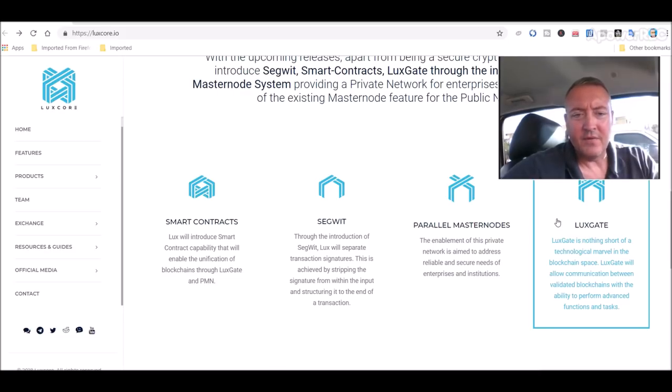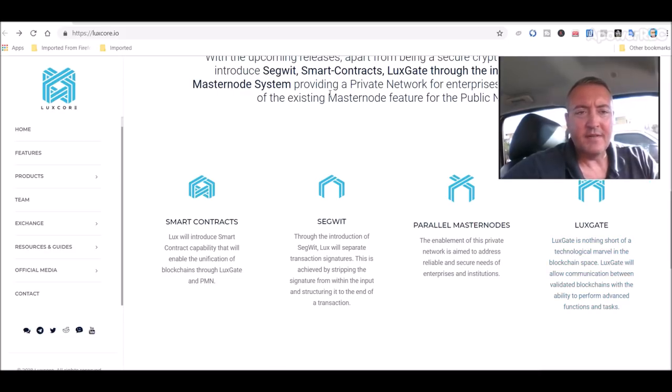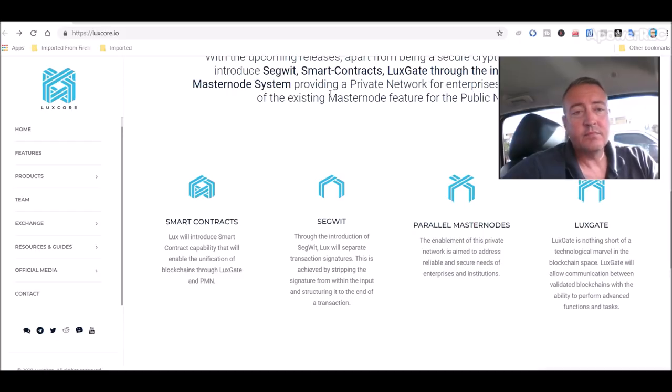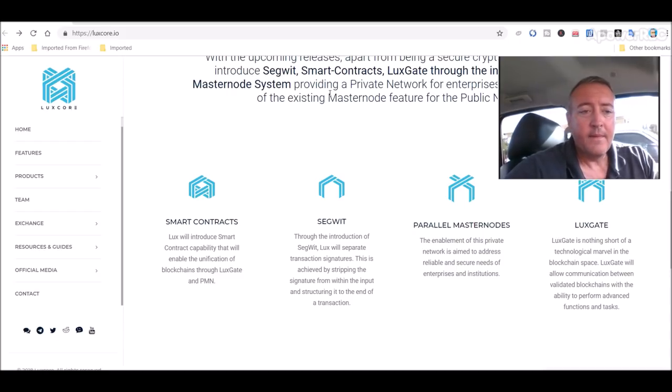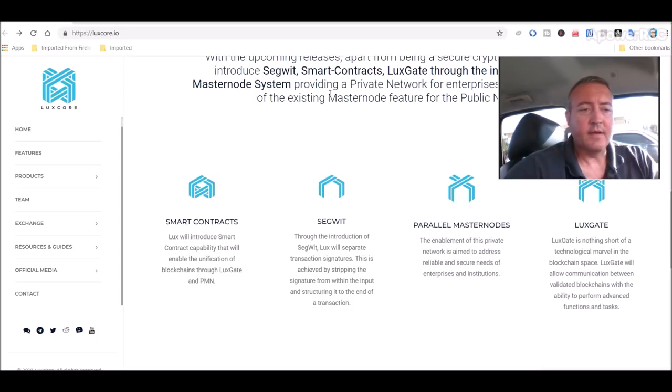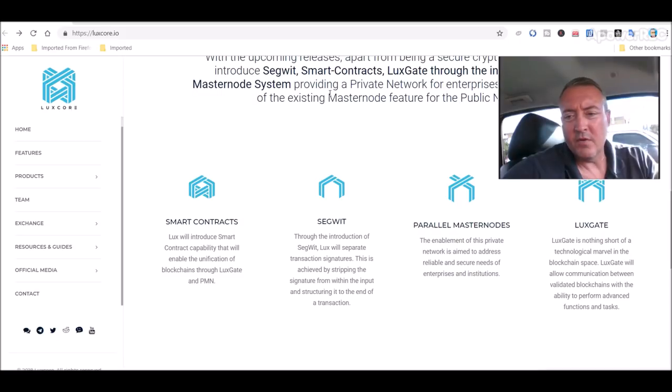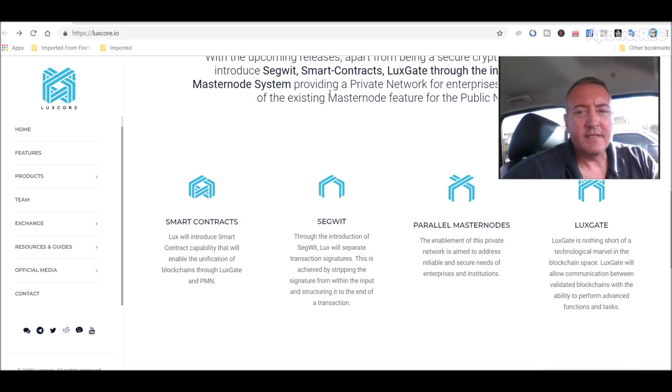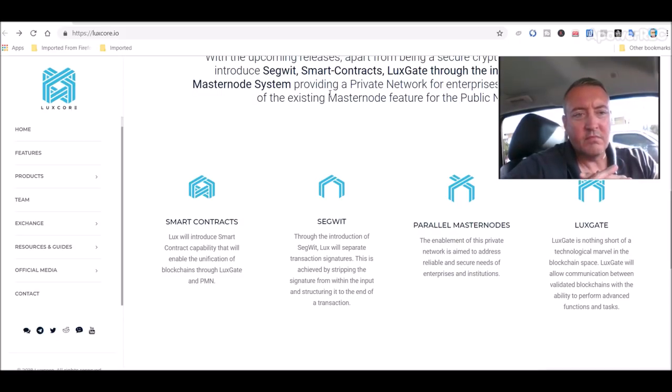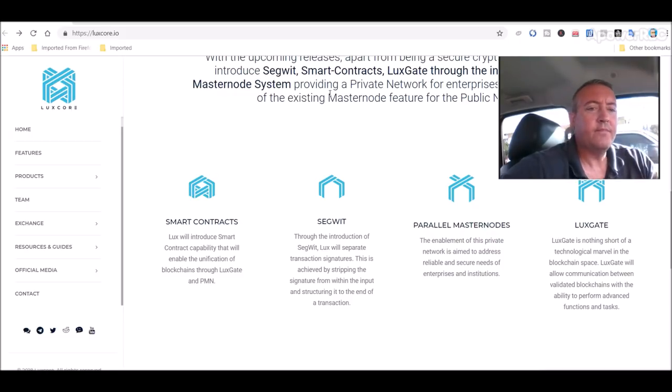I thought that was pretty neat to have a project out there that would allow blockchains to communicate. It's probably something that needs to be done. I would imagine at least going forward as more and more coins and projects come out you would like them to be able to communicate and mesh together and work together.